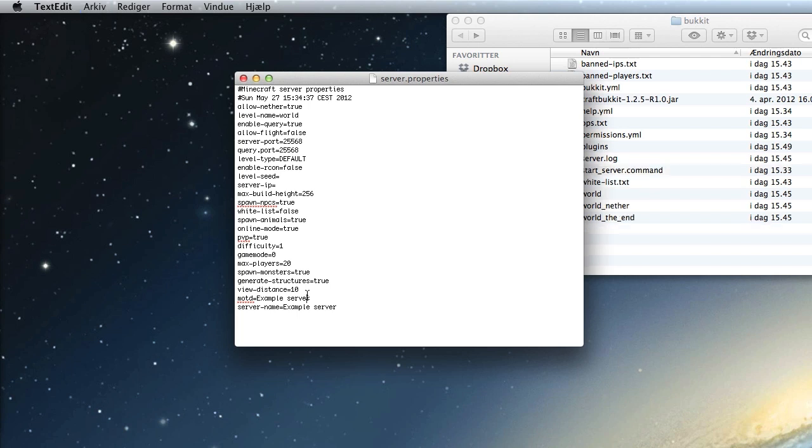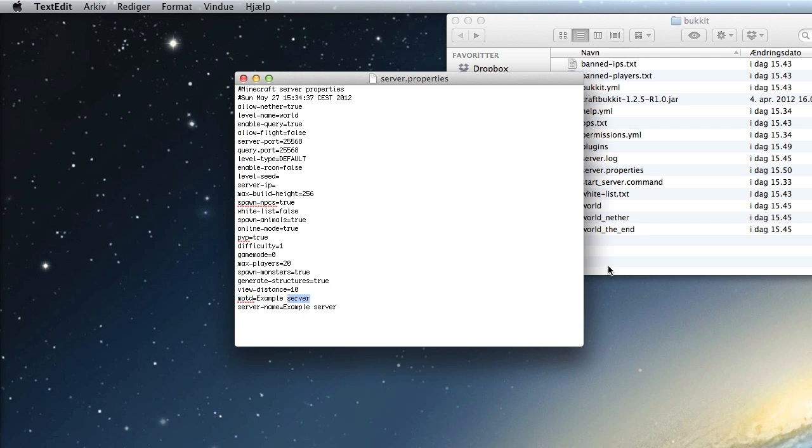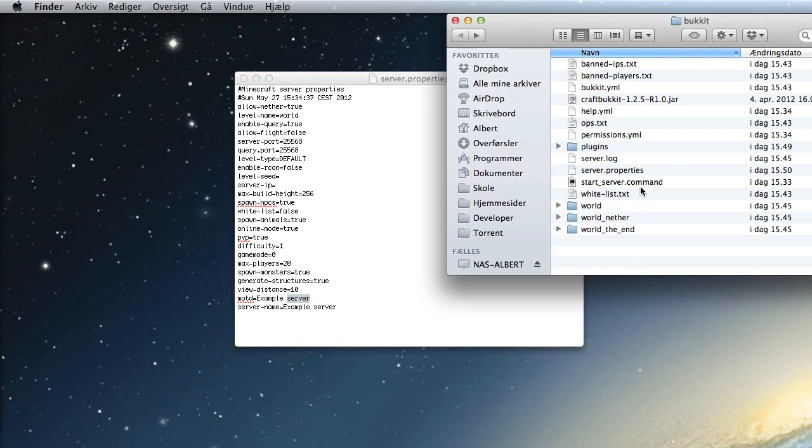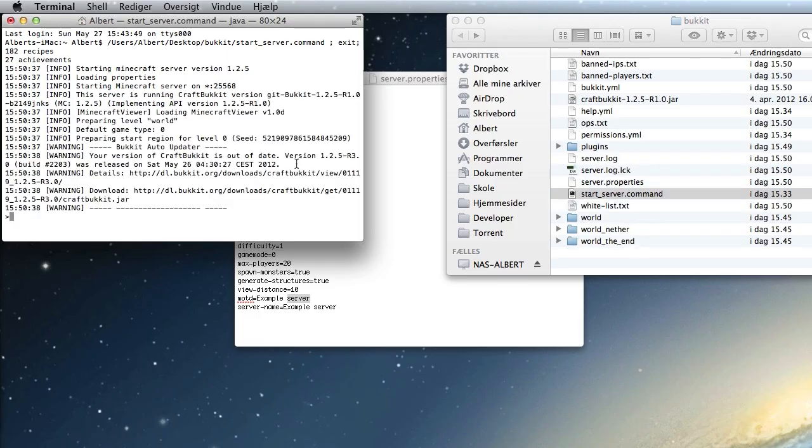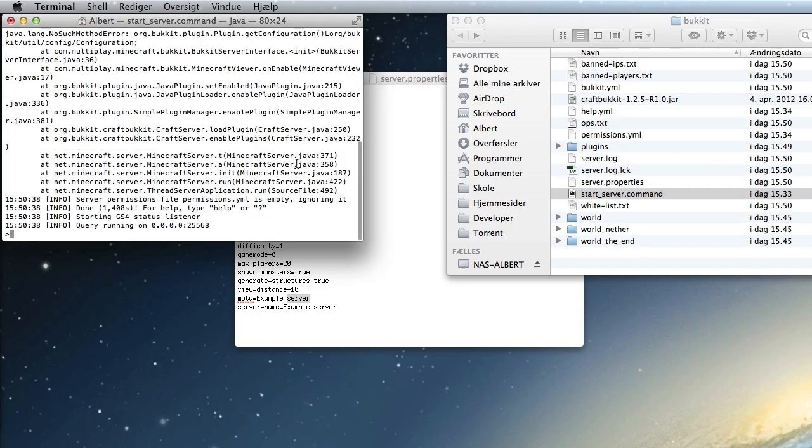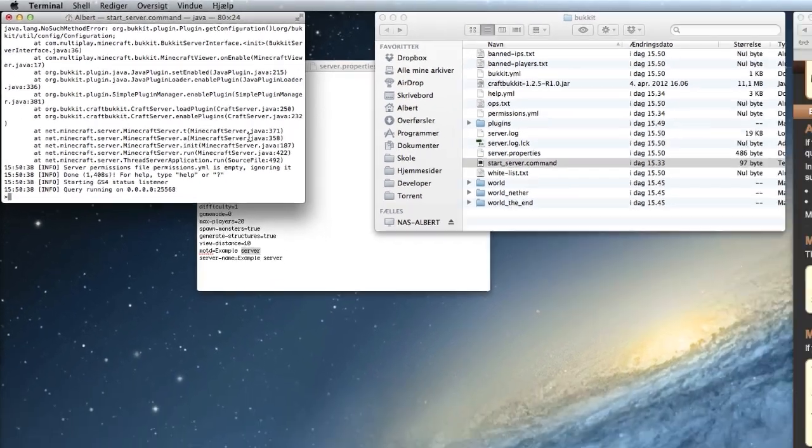Then click save and we are actually ready to start up the server and try to add it to a tracker.